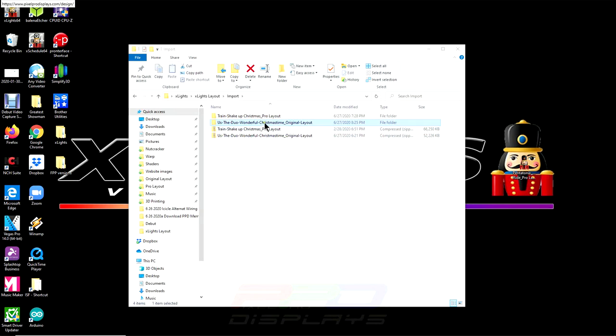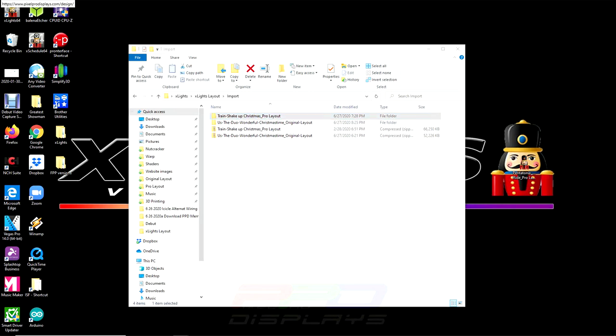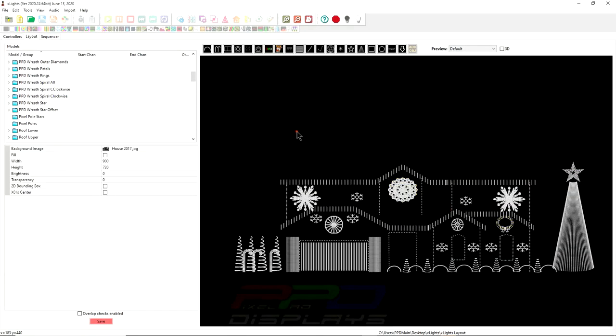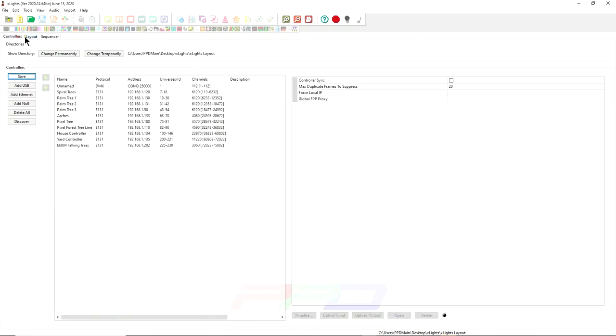Now, we're going to open and render the train shakeup Christmas sequence. Let's go ahead and let me bring up my xLights here. We have our xLights layout here. This would be an example of your home layout. Let's go ahead and once you've opened up xLights and you're in your layout, go ahead and click on the controllers tab.